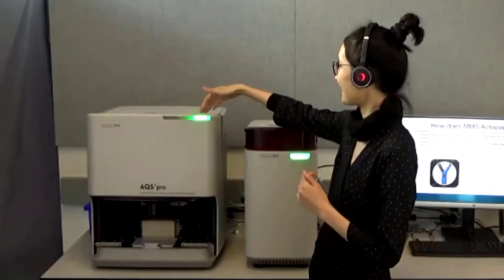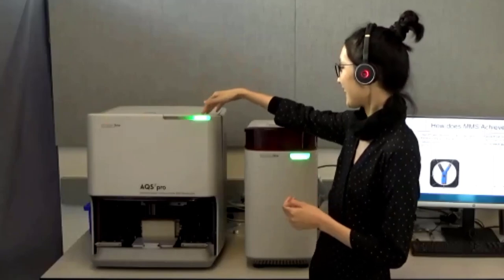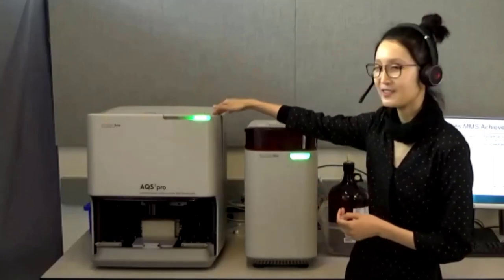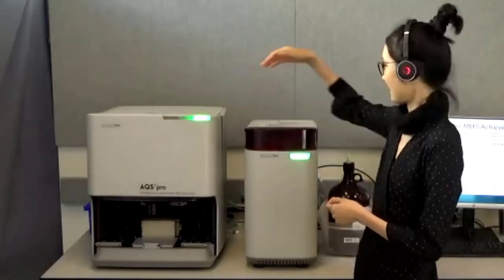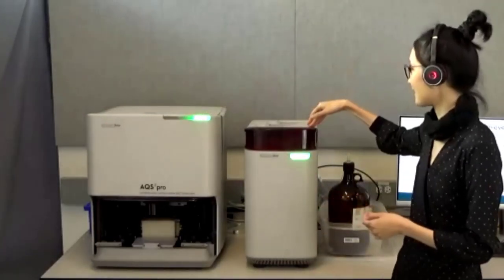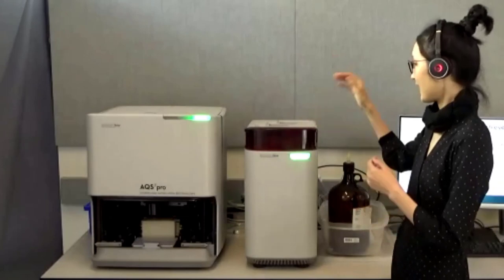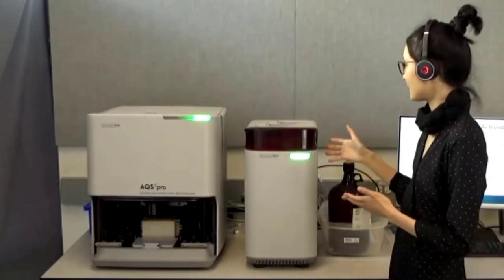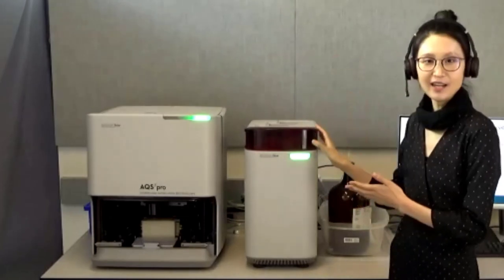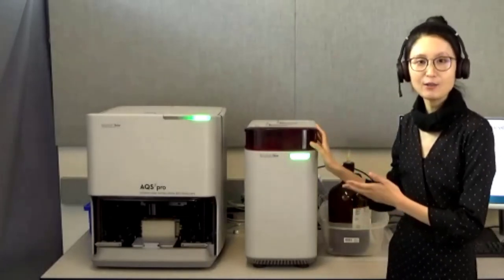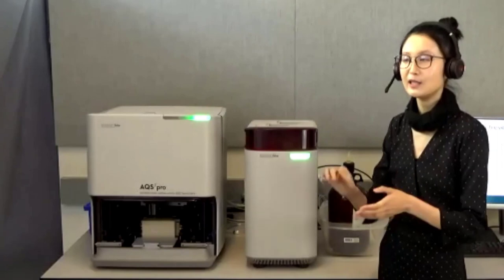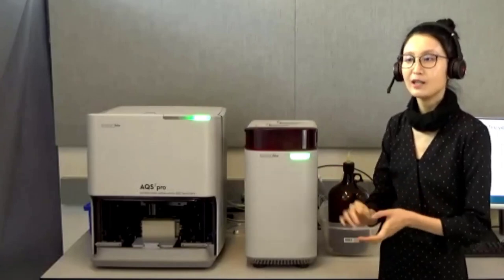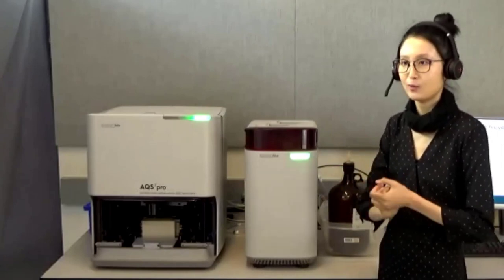Let me just introduce the hardware. This one is what we call the analyzing unit, and this one is what we call the electronic unit. The electronic unit houses the CPU, the liquid coolant, the peristaltic pump, and the vacuum pump.